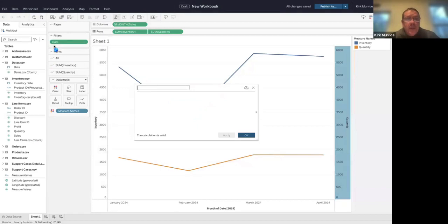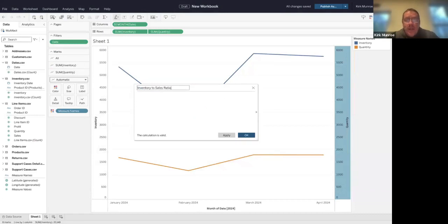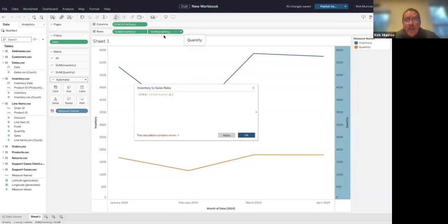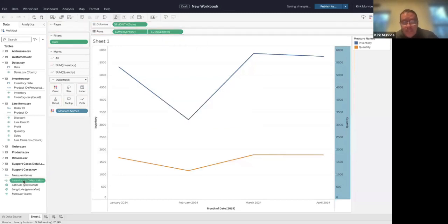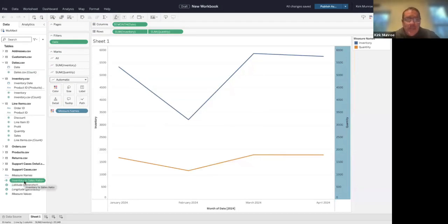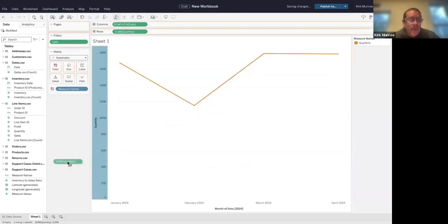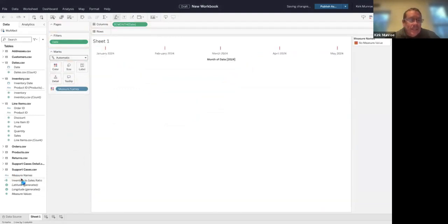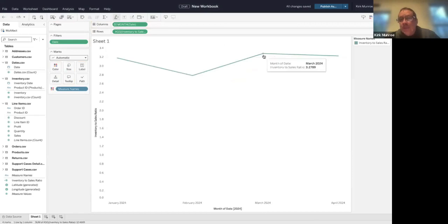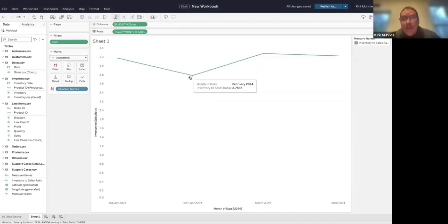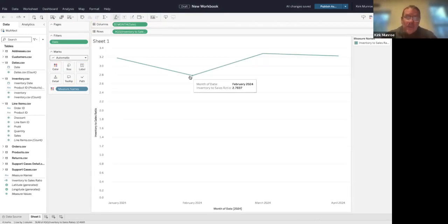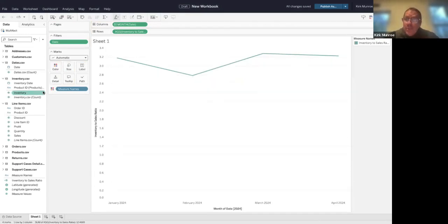I'm going to create a calculated field called inventory to sales ratio. We're going to do inventory divided by quantity. You'll notice because it comes from multiple tables it comes at the bottom—you'd be used to this with relationships. If we take inventory and quantity off and just show this ratio, you'll see the ratio is about three to one, dipped a little bit here. But what the demo showed is that our inventory levels were way too high on tables. Let's see if that shows up over time.